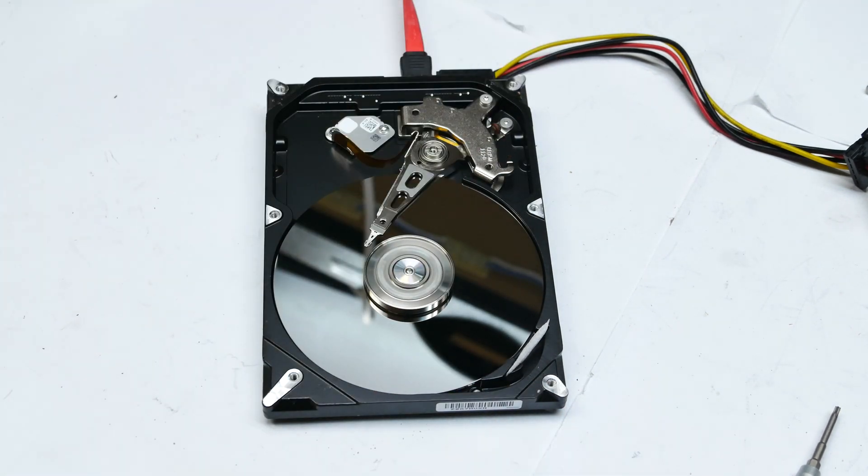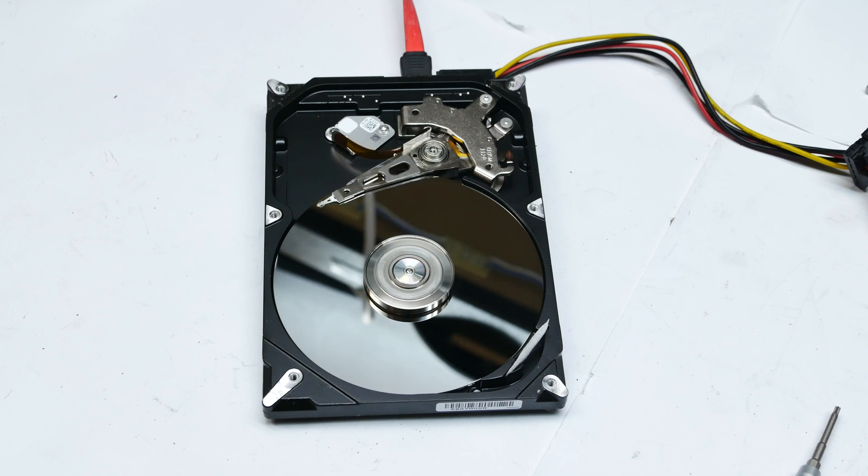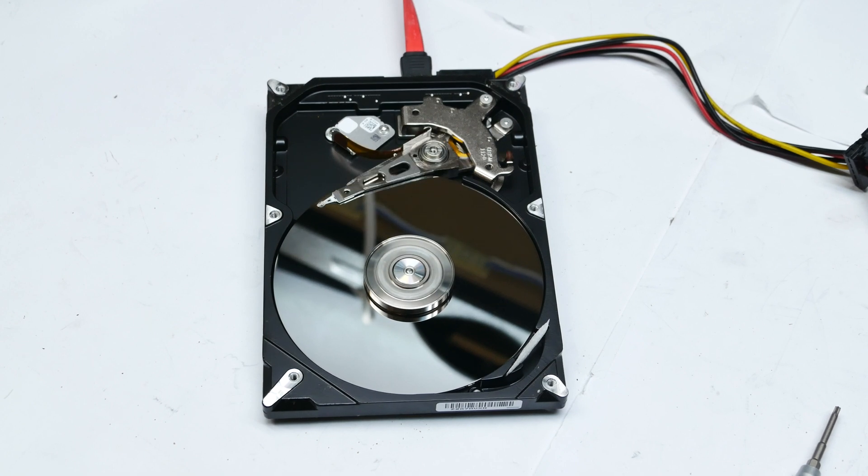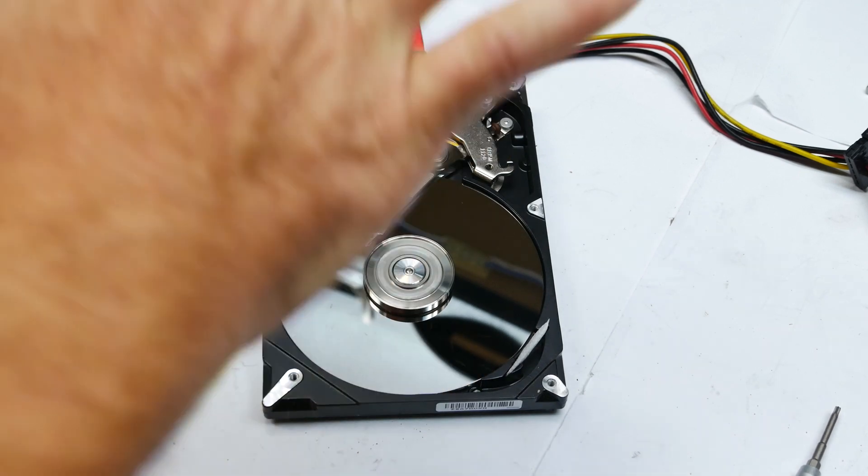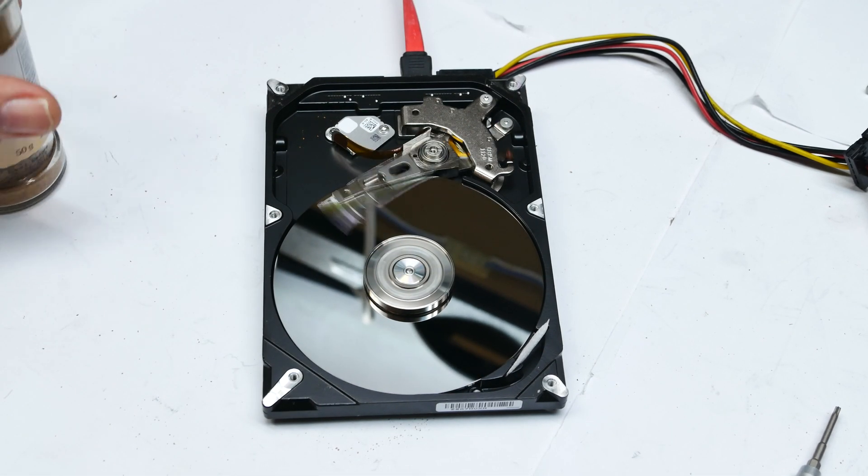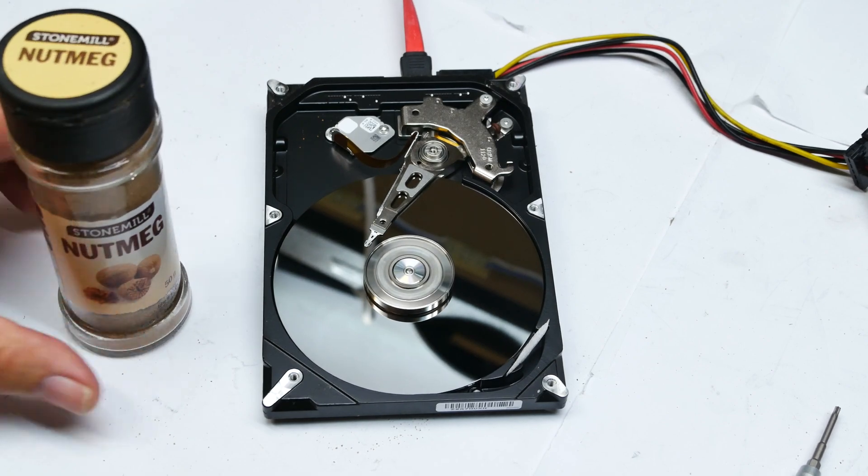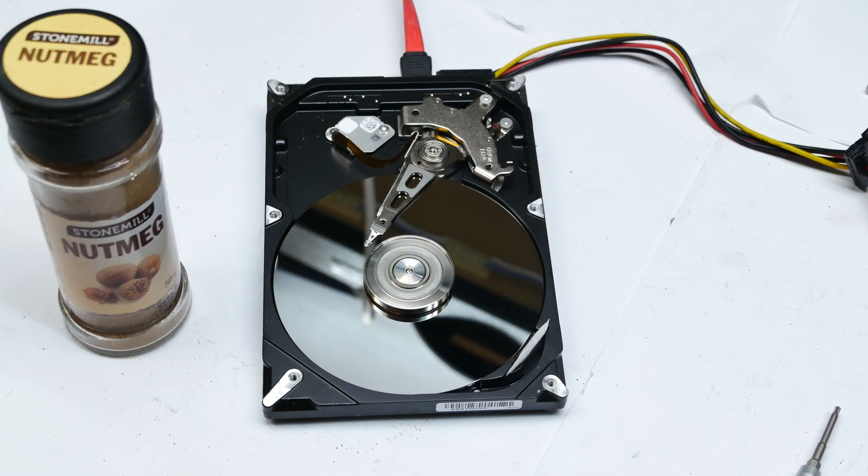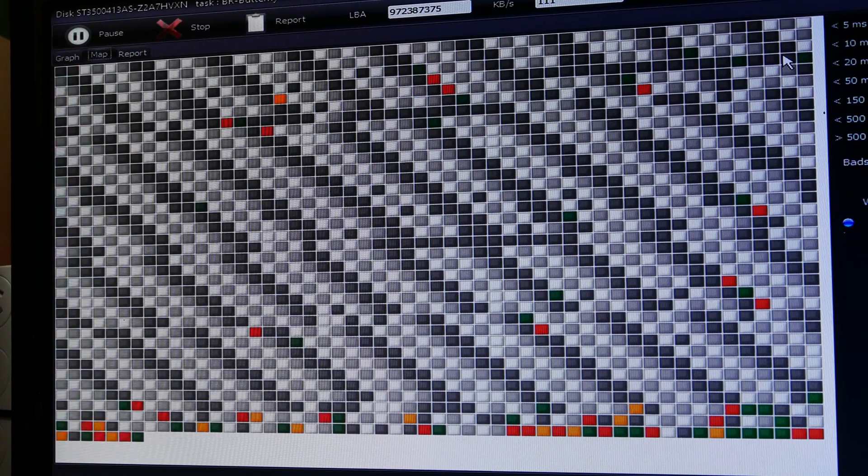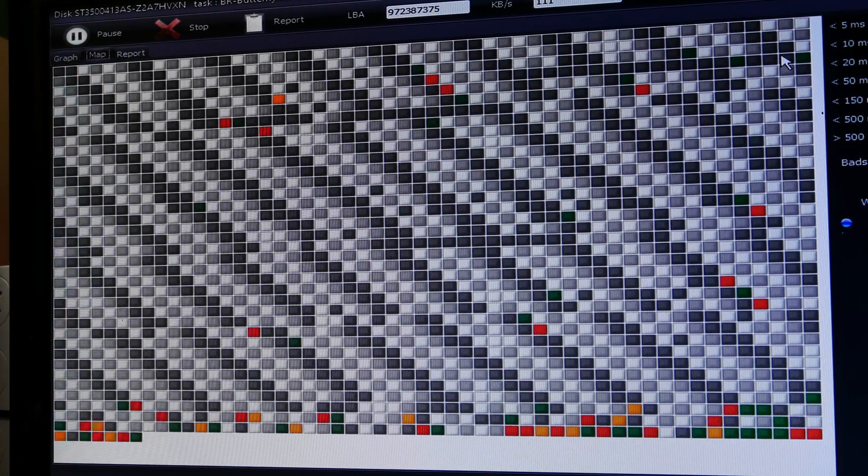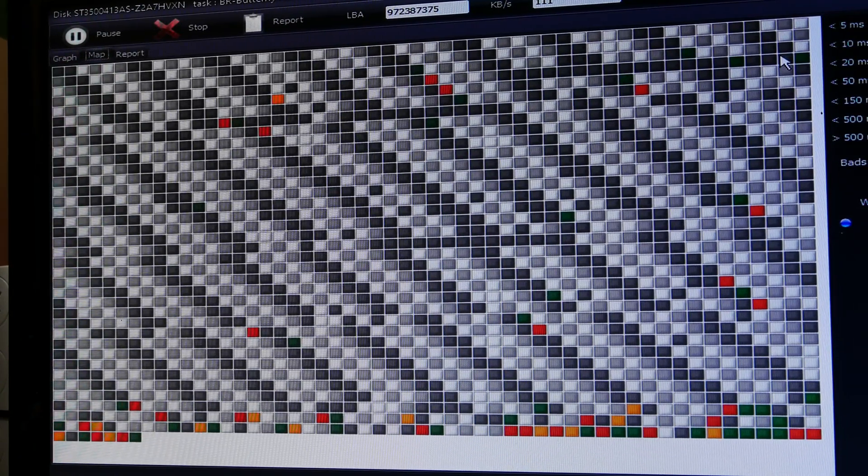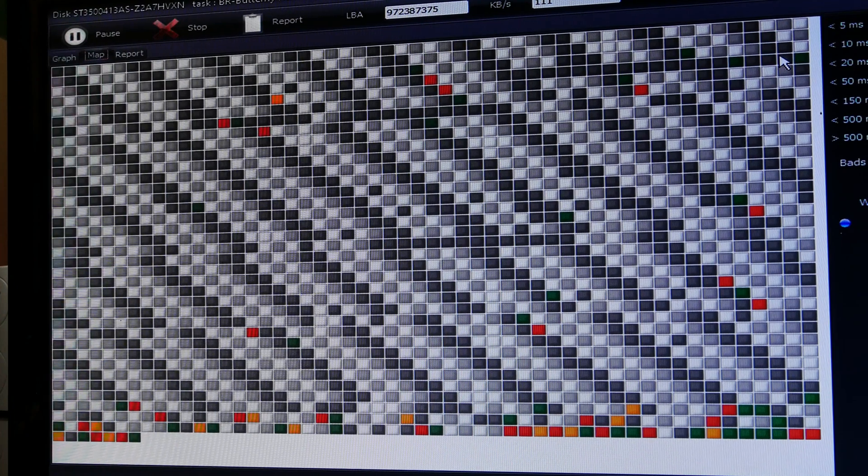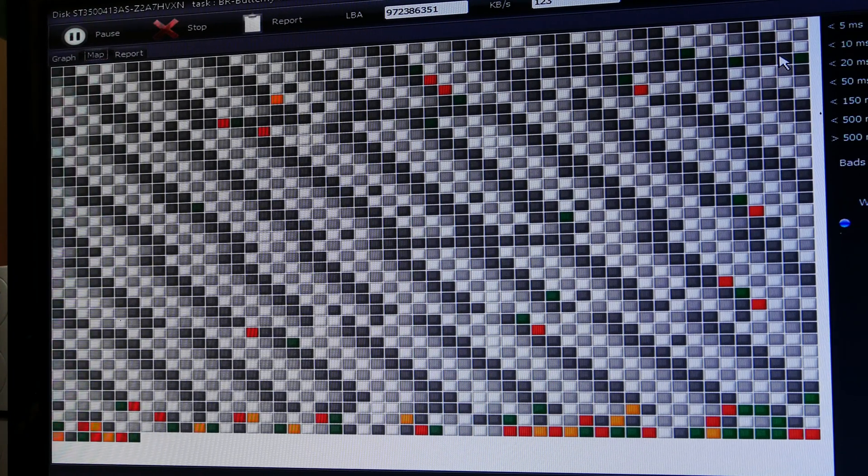Whoops. Oh, it stopped. No, it's going again. Nope. It's having problems. As you can see, nutmeg and hard disk drives don't really go together too well.